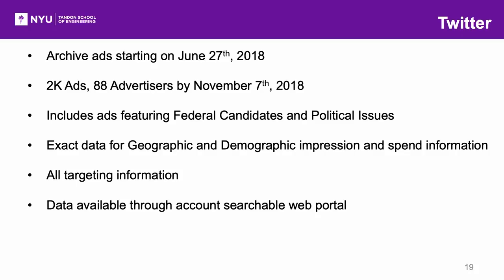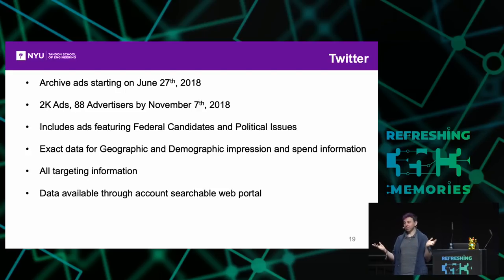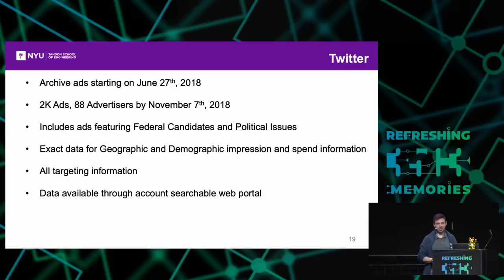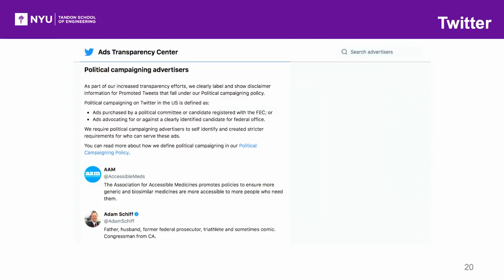It appears that we're basically the ones doing this monitoring—it's become our job to notify Twitter, and they'll manually deal with it. Twitter still doesn't appear to have a person internally managing this process. Twitter does, however, release the most information: exact data—not range data—on impressions and spend, also by geographic and demographics. They also include all of the targeting information. Their data is available without an account through their portal, and we've been scraping them with no problems. We just simply scrape their data and republish it to our GitHub.